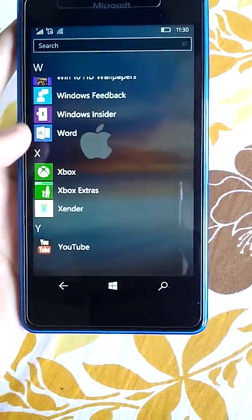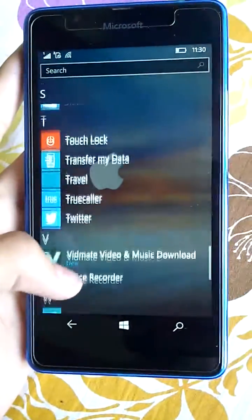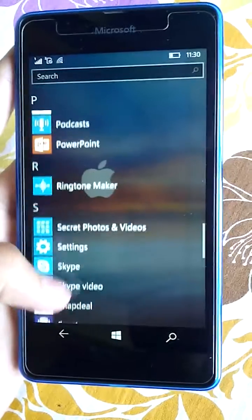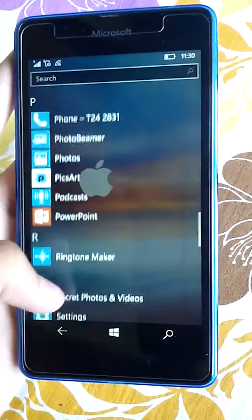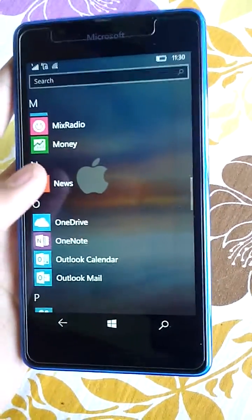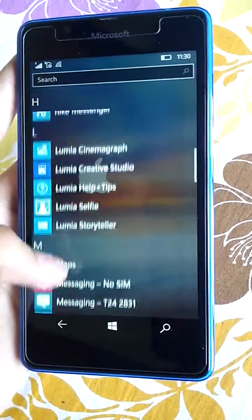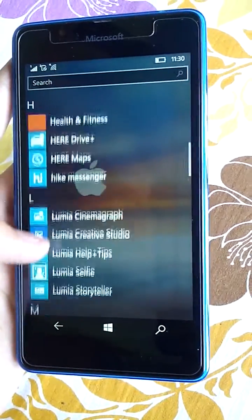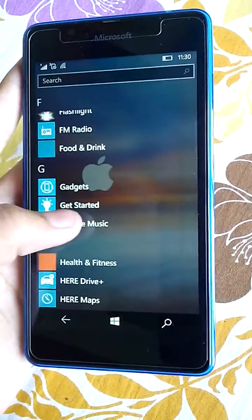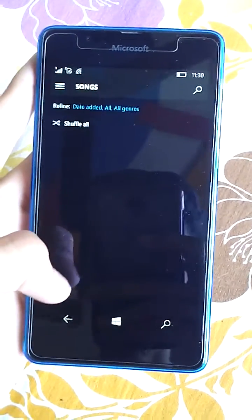I'll show you — this is Groove Music, it's the updated music app.